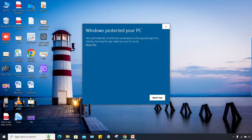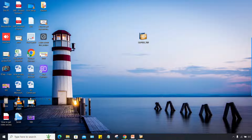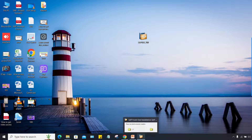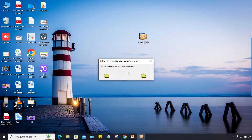A 'Windows protected your PC' notification may appear. Since this is an external file, you may get this kind of notification. Simply click on 'More info' and then 'Run anyway'. Once you click, the file extraction will start. In the recent version of the GUI, extraction happens automatically — in older versions it had to be done manually.